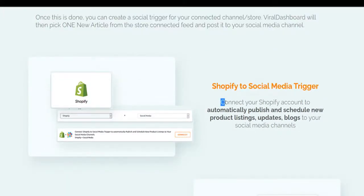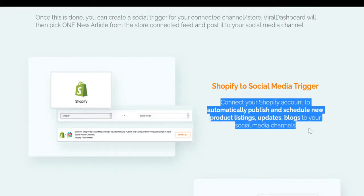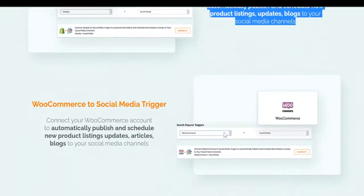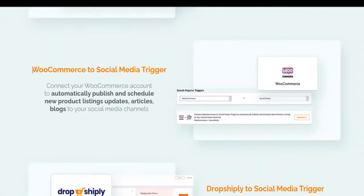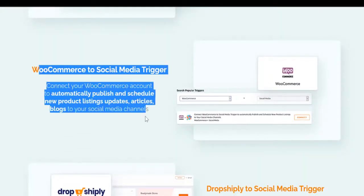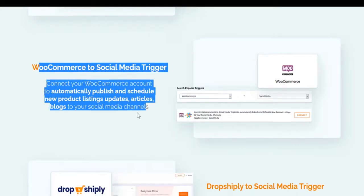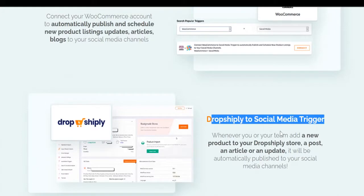Shopify to social media trigger: connect your Shopify account to automatically publish and schedule new product listings, updates, and blogs to your social media channels. WooCommerce to social media trigger: connect your WooCommerce account to automatically publish and schedule new product listings, updates, articles, and blogs to your social media channels.